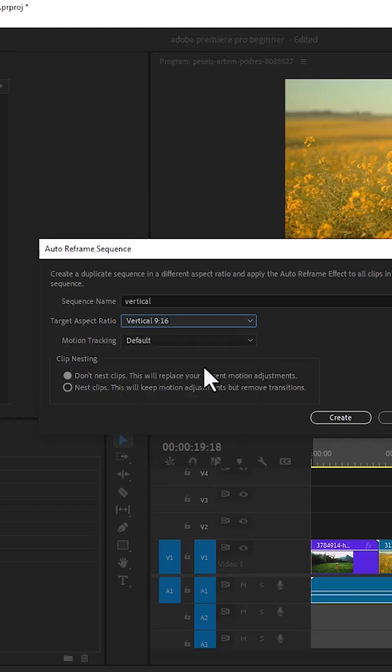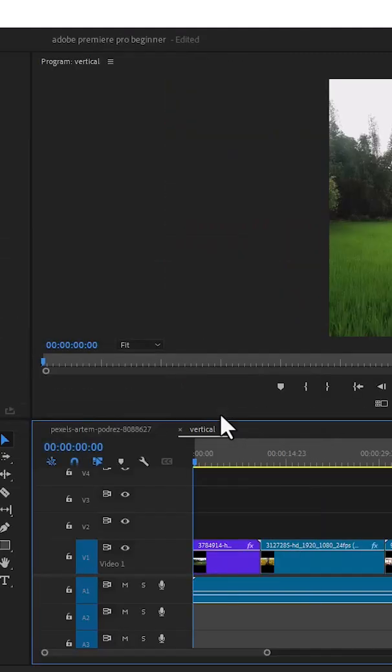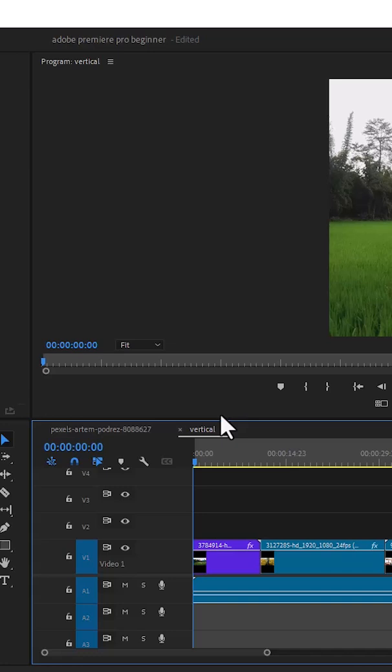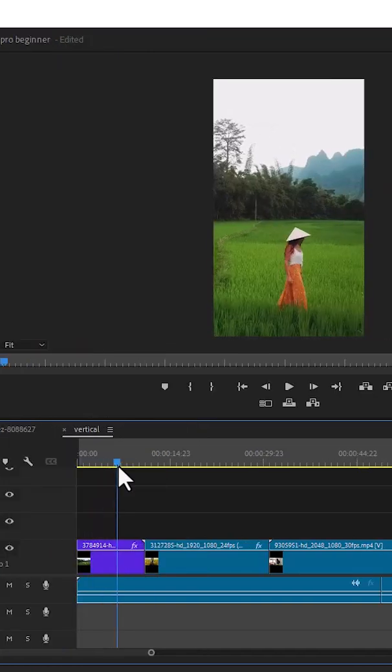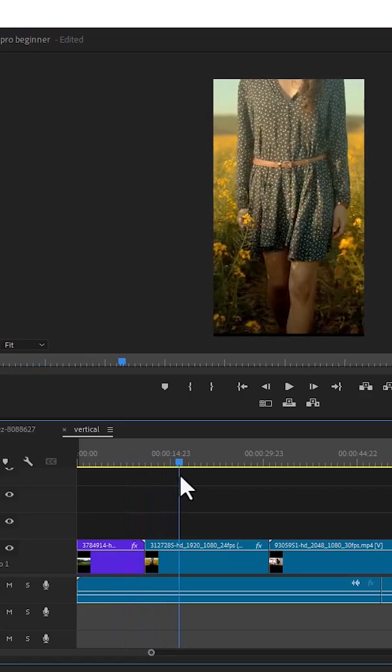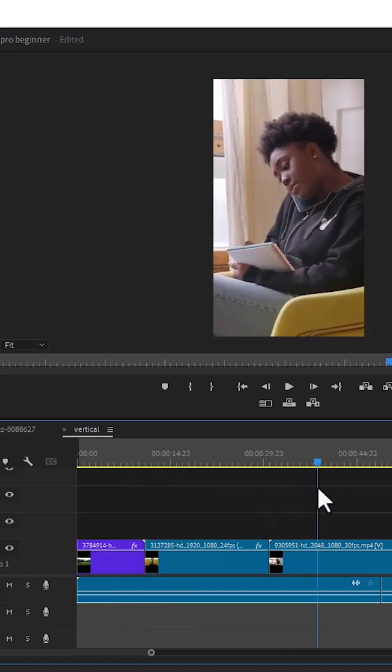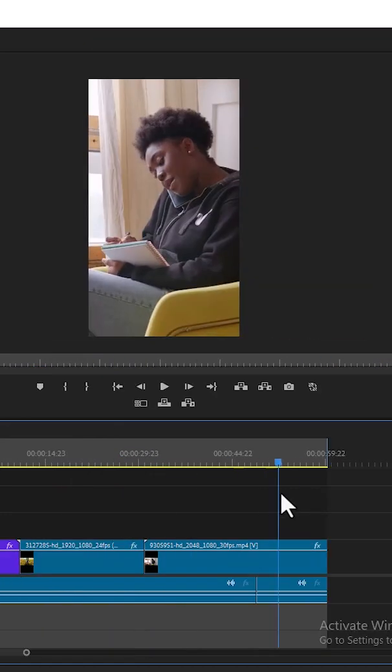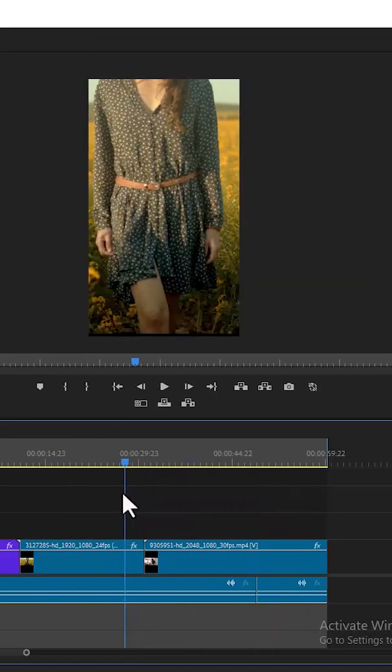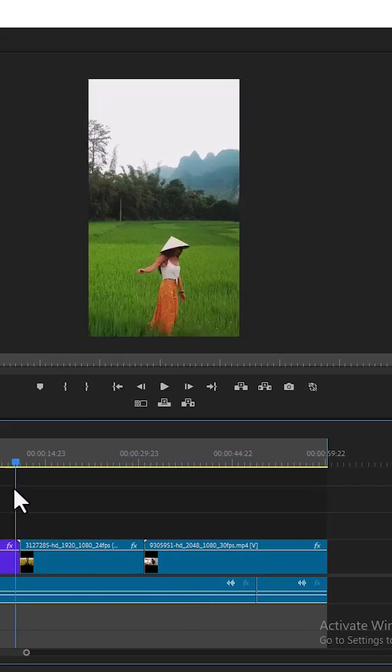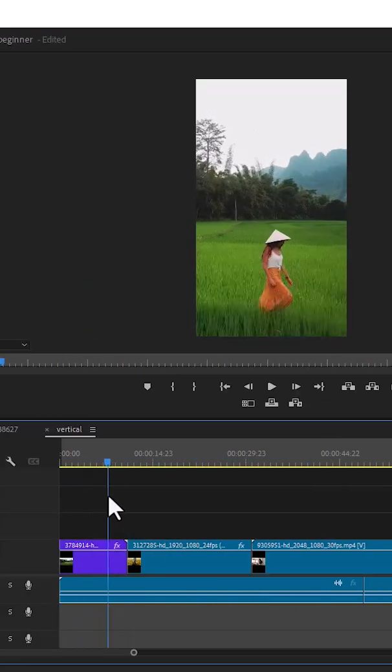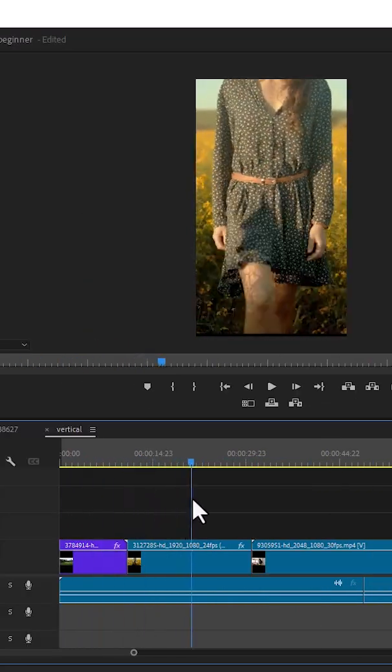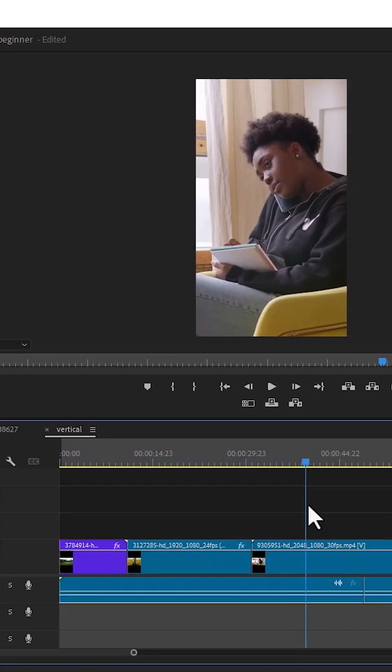Once you are done, select Create and allow Premiere Pro to reframe your sequence. Automatically, you will notice that the sequence has turned from horizontal to vertical. All the subjects are now placed at the perfect center. In all the clips, the subject is perfectly framed at the center.